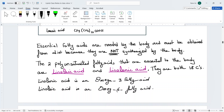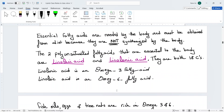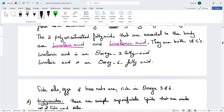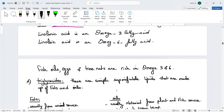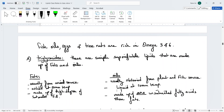We can get these omega fatty acids by consuming fish, fish oil, eggs, and tree nuts — all of those are rich in omega-3 fatty acids. The first type of simple saponifiable lipid is a triglyceride.